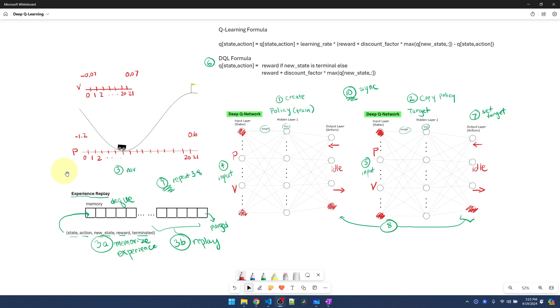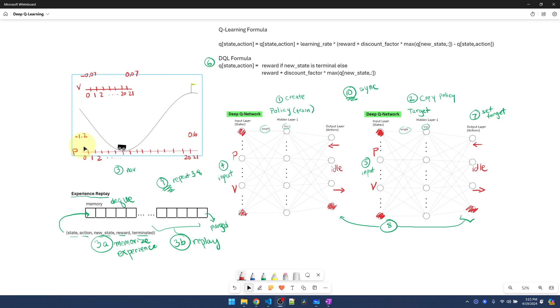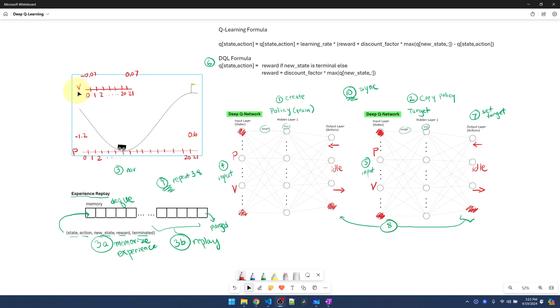What we did in the Mountain Car Q-Learning video is to convert the continuous space into discrete space. The way that we did that was to slice this range into 20 divisions. So any number that lies between negative 1.2 and whatever this arbitrary slice is will be mapped to position 0. We do the same thing to velocity.